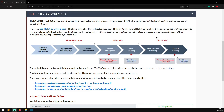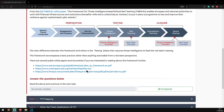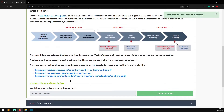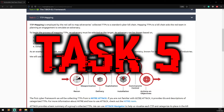The testing phase includes threat intelligence and red teaming, and the close phase covers remediation planning and result sharing. The main difference between this framework and others is that the testing phase requires threat intelligence to feed the red team's testing. The framework encompasses best practices rather than anything actionable from a red team perspective. There are several public white papers and documents if you're interested in reading further. We just need to mark the questions complete and we've completed that section.